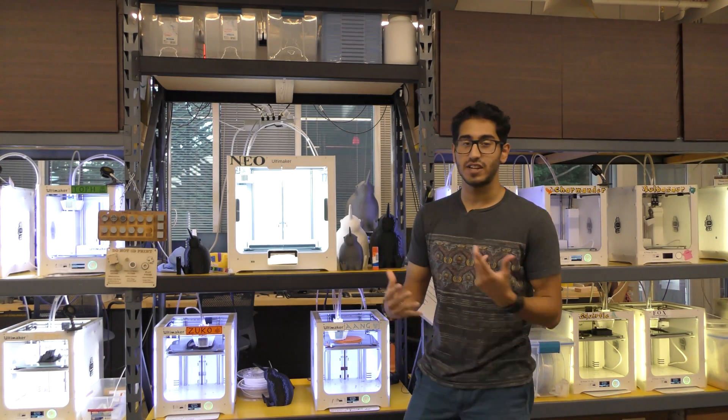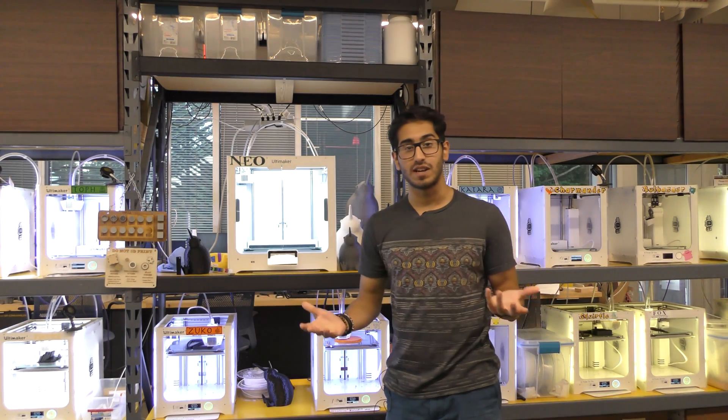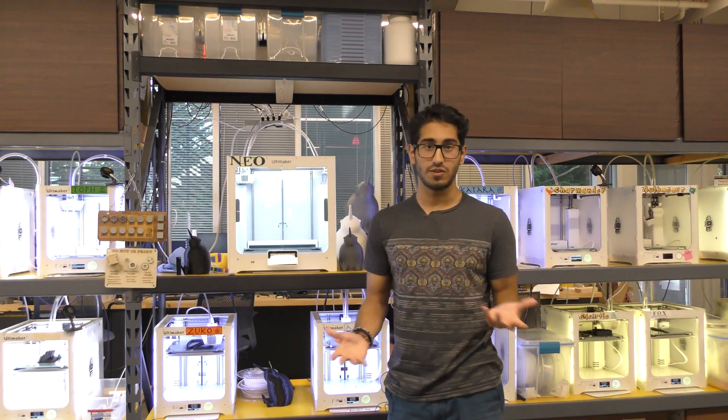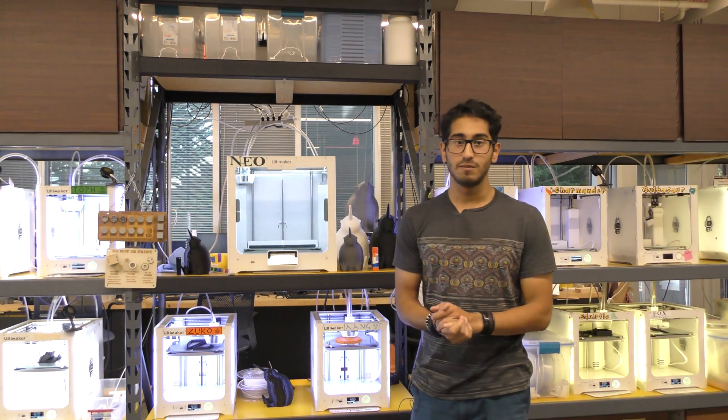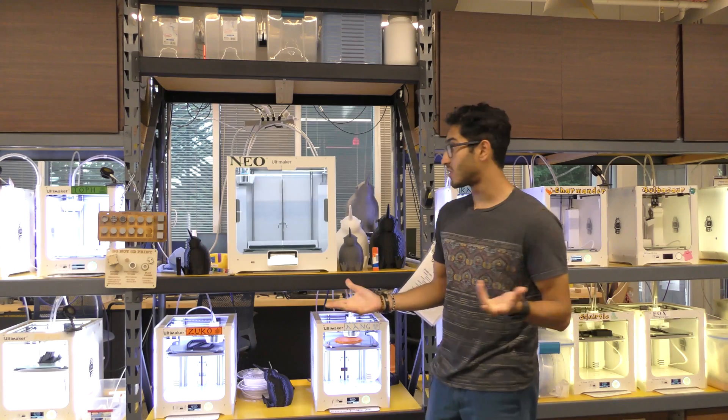Hi, my name is Sandeepan Mukherjee and I'm a 3D printing master here at the Invention Studio. Welcome to 3D printing training.